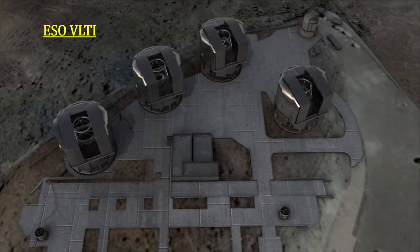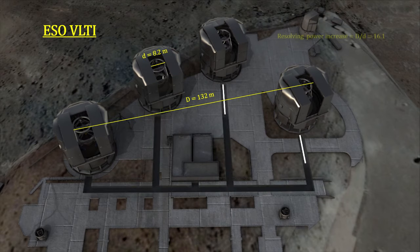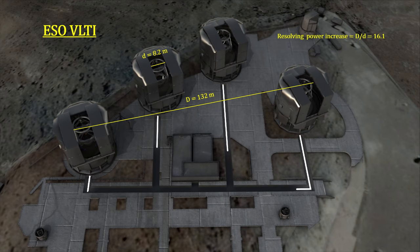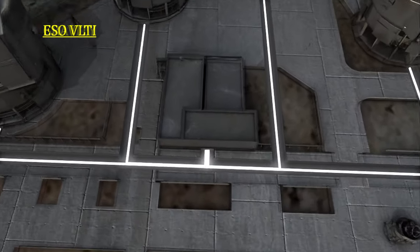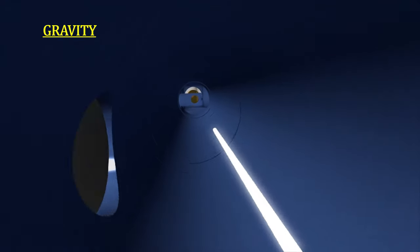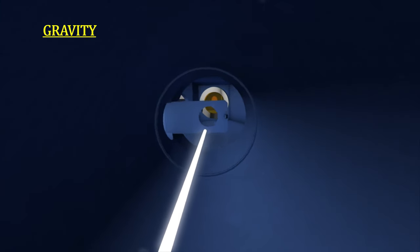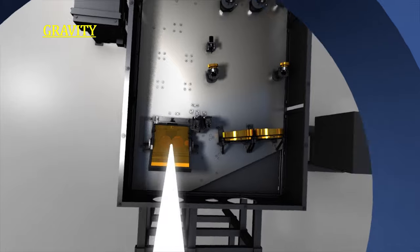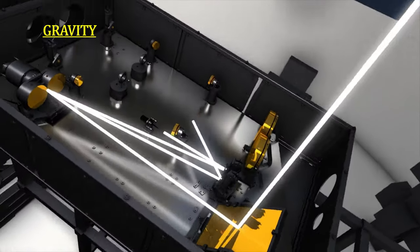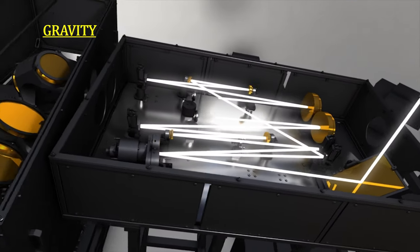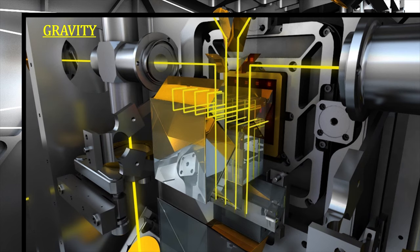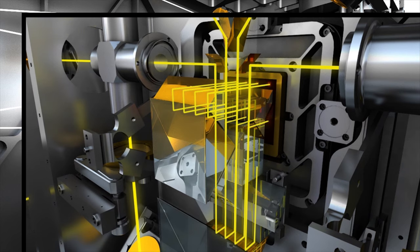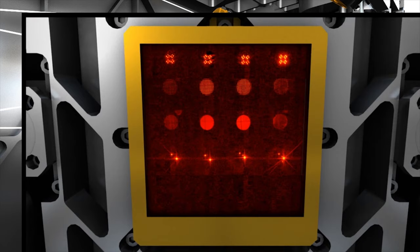It has taken 80 years to extrapolate the basic physics of interferometry into the working instruments we have today. There are currently over 20 stellar interferometers in operation around the globe. It was the four 8.2-meter ESO-VLT optical telescopes with an attached four-way interferometer called GRAVITY that covered the S2 pericenter passage around Sag A*.